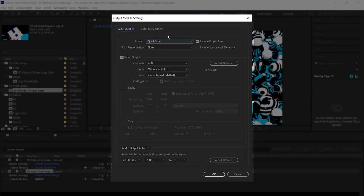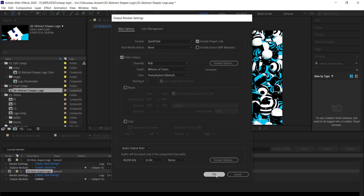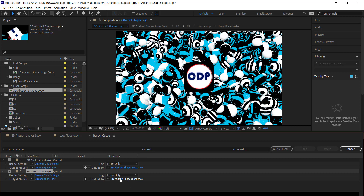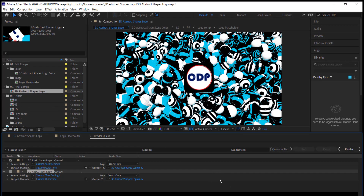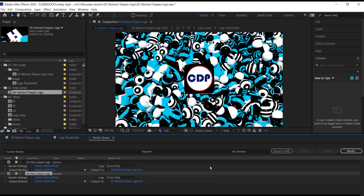Keep the format as QuickTime and click okay. You can change anything else you want but we don't need to change anything. Then here we give the destination path where we want to save our file. Then click the Render button and it's going to start rendering until it finishes, and our video will be ready — but your video is going to be in QuickTime format.